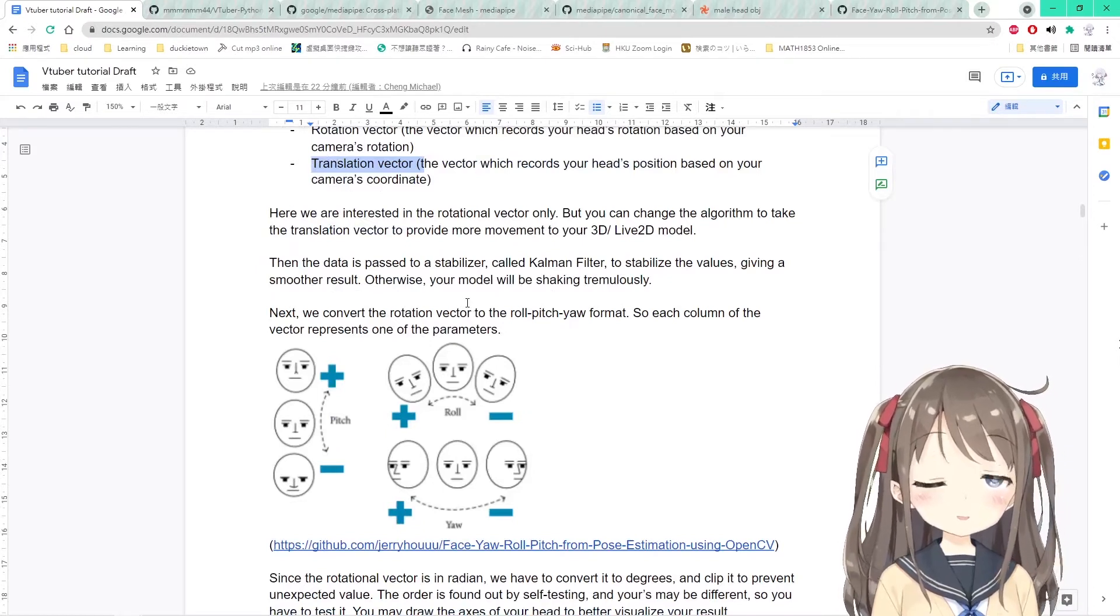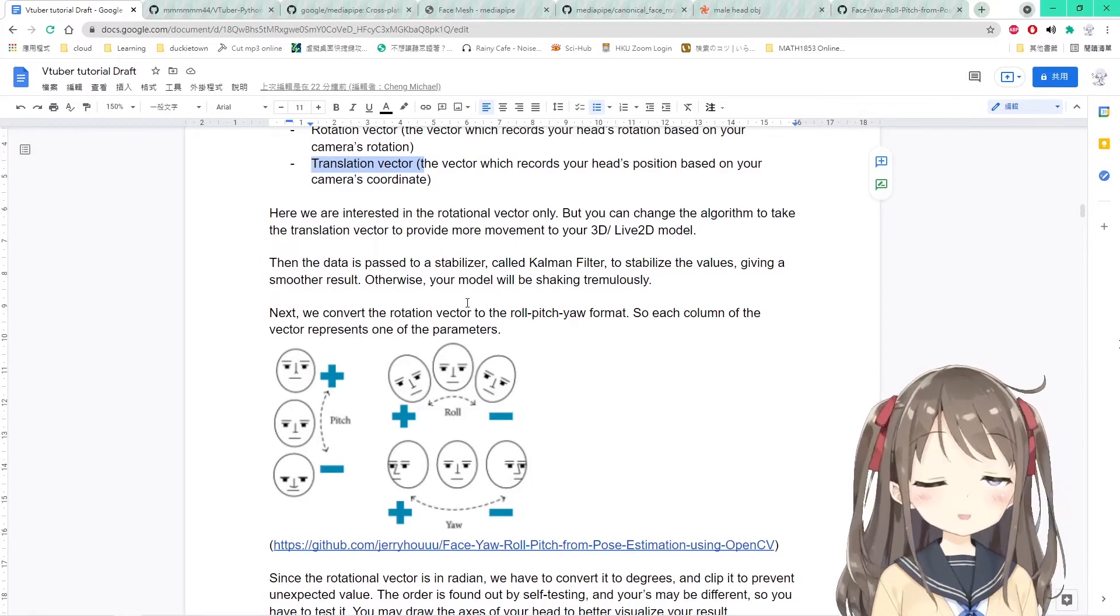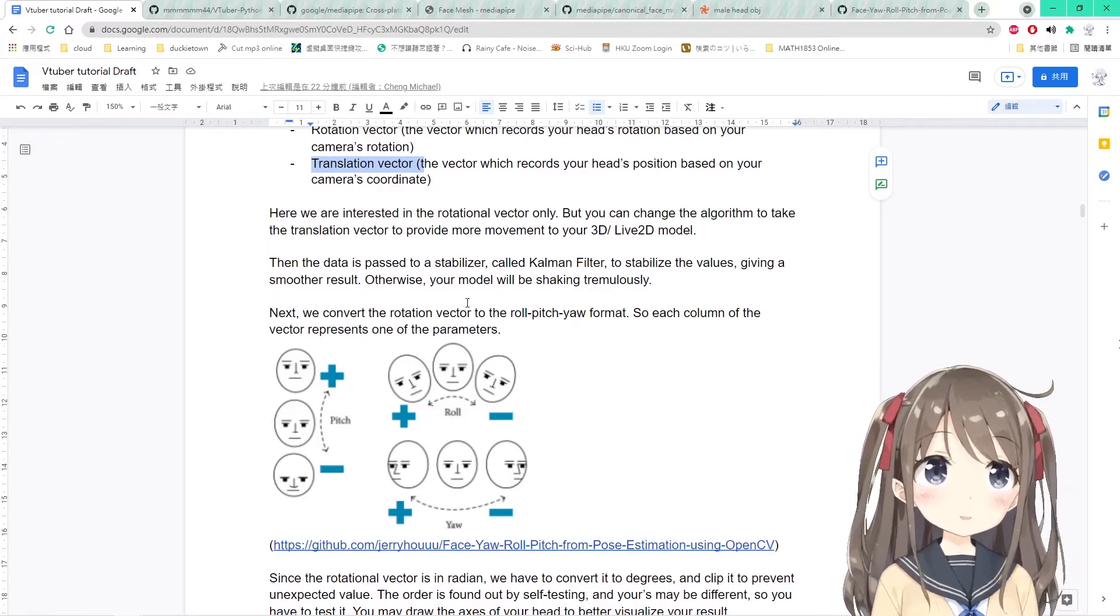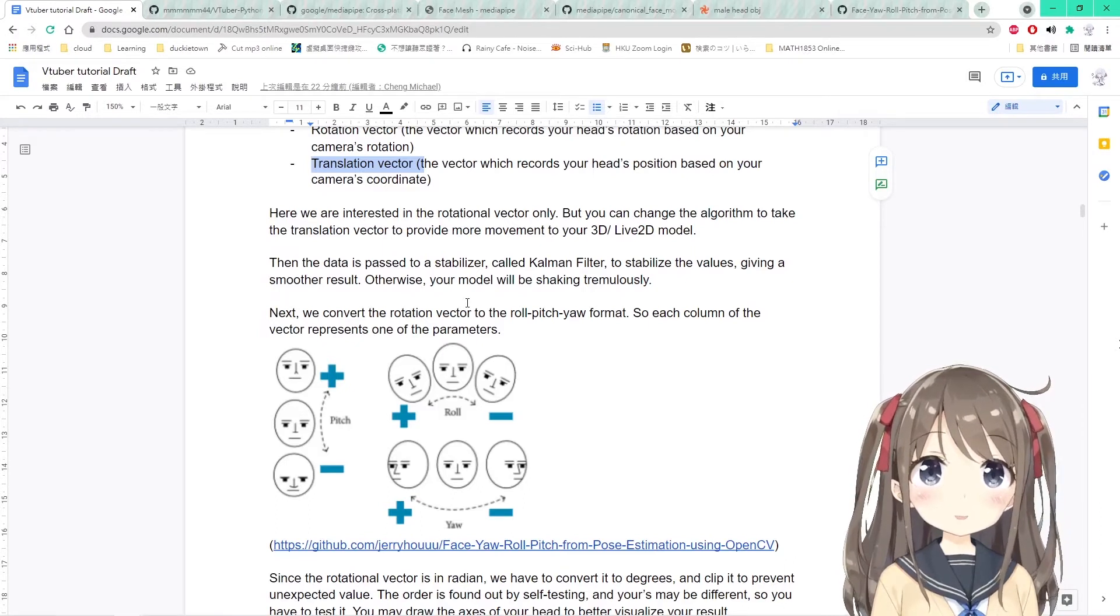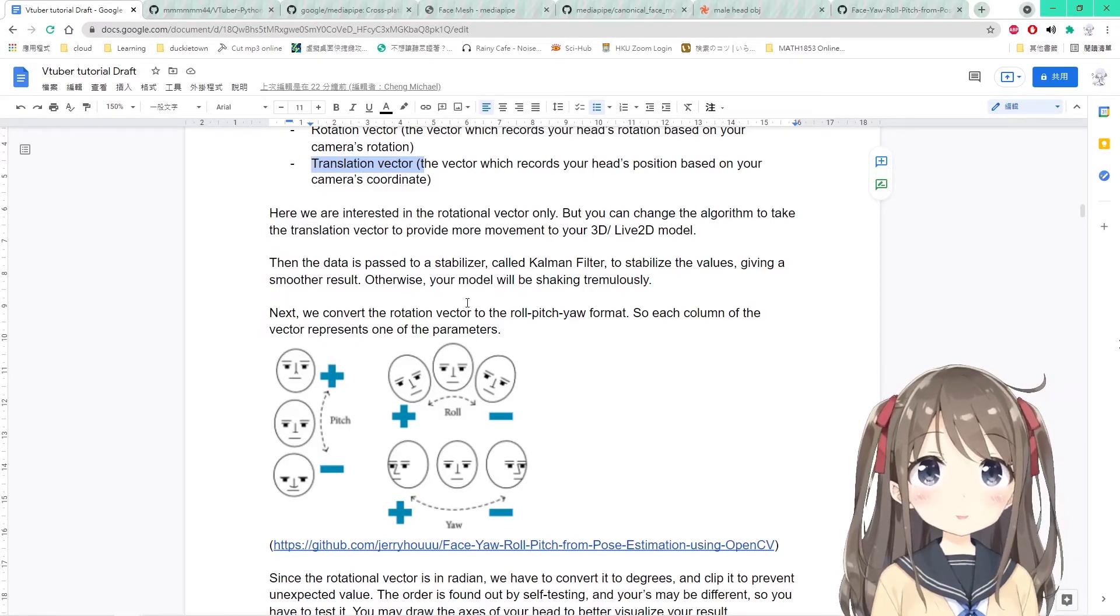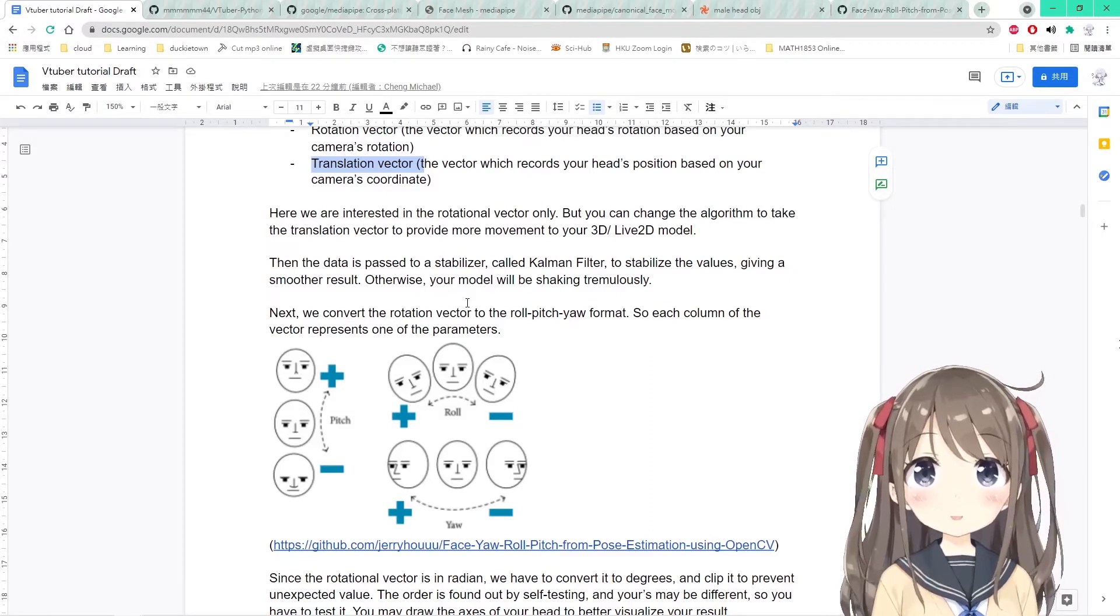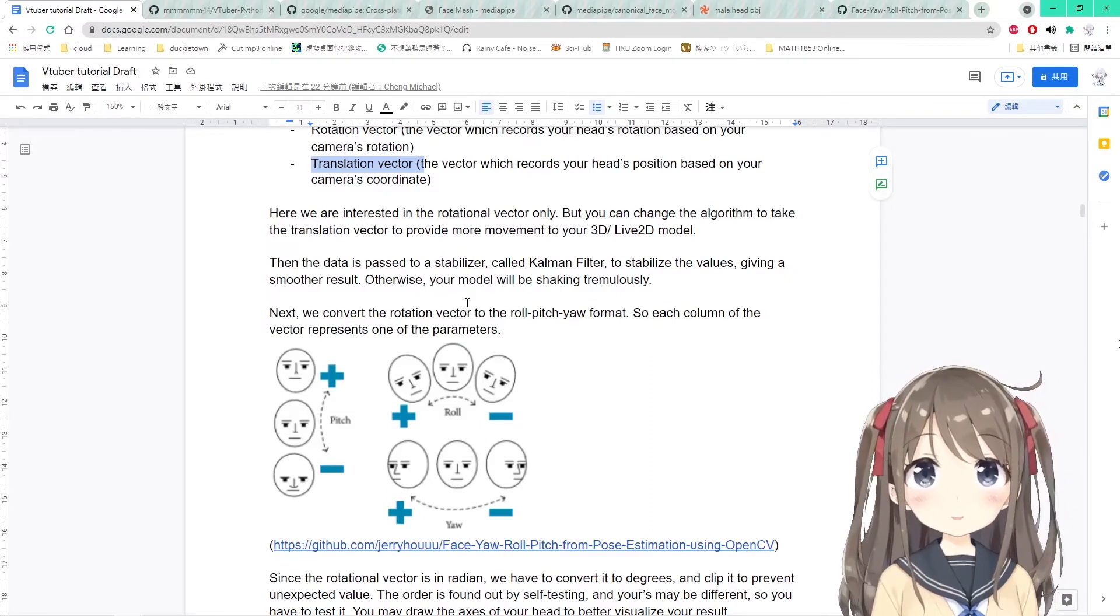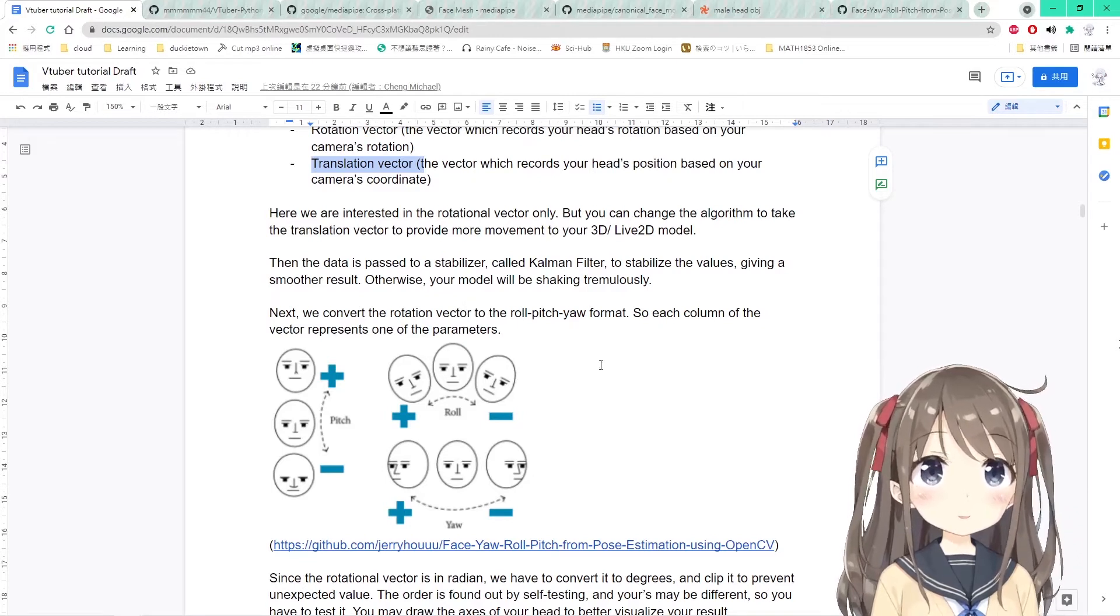Then the data will be passed to a stabilizer, which here will be using the Kalman filter to stabilize the values. Otherwise, the values are so fluctuate that your model will be shaking tremendously. By using a stabilizer, the value will be more stable and will provide a smoother result.